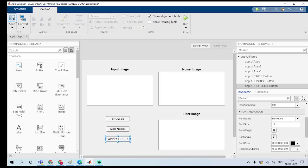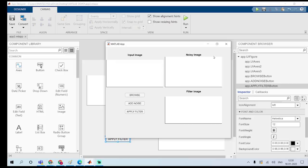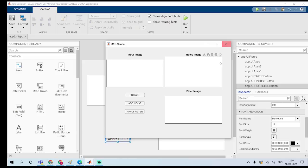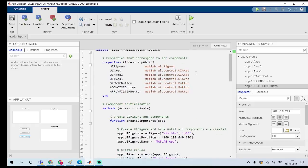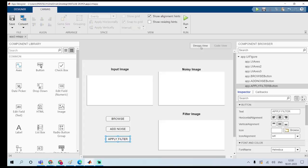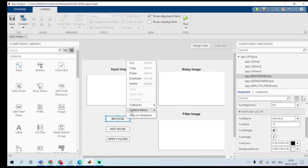Save this and run the program — you will get the GUI. On the Code view, you cannot edit the code directly. So if you want to add code, right-click, go to Callbacks, and add a button push function callback.